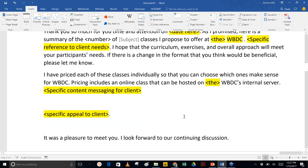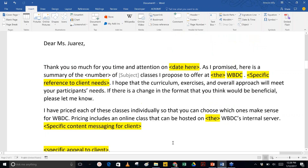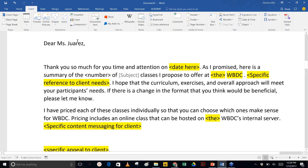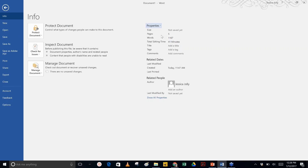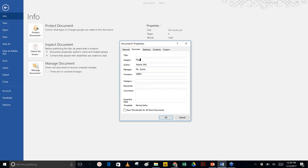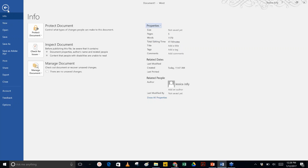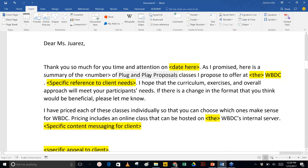I don't have to go and check that her name is spelled correctly in five places — I know it's pulling from one location and is always accurate. The same is true with the company: each place you see WBDC here is a company field pulling from document properties. I also have a Subject field — I go to Advanced Properties, find Subject, and enter Plug and Play Proposals. Wherever I put in the Subject field, that text drops in automatically, so I don't have to worry about misspelling it or accidentally copying someone else's information.